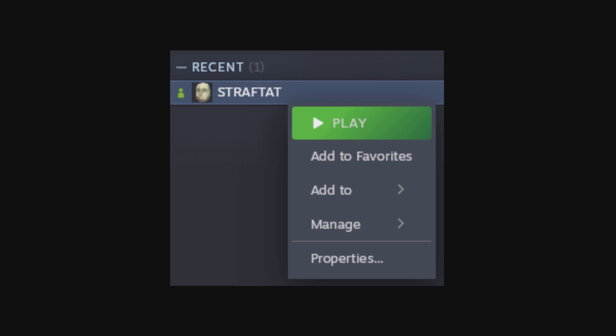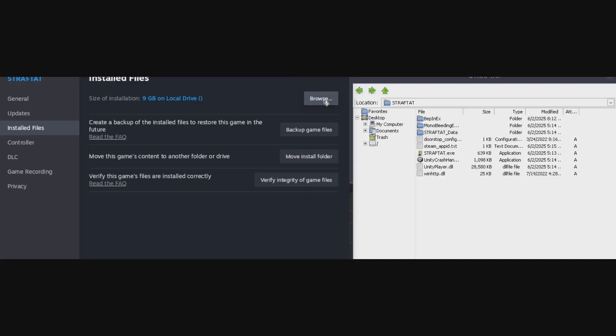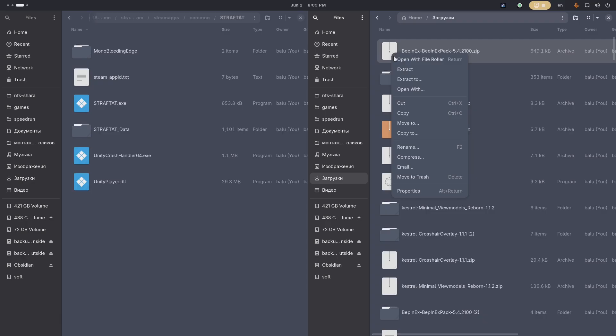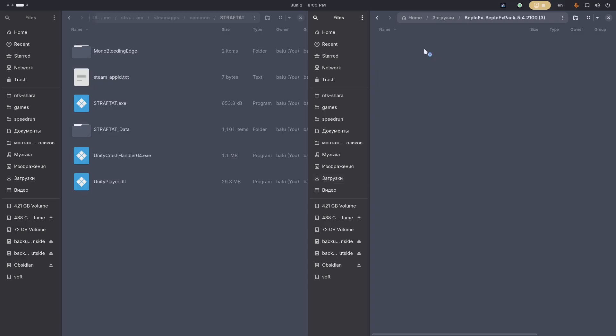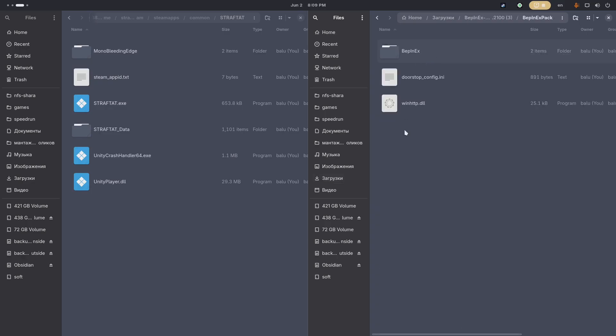Once unzipped, copy all files from the bpinxpack folder to your game's Steam folder.